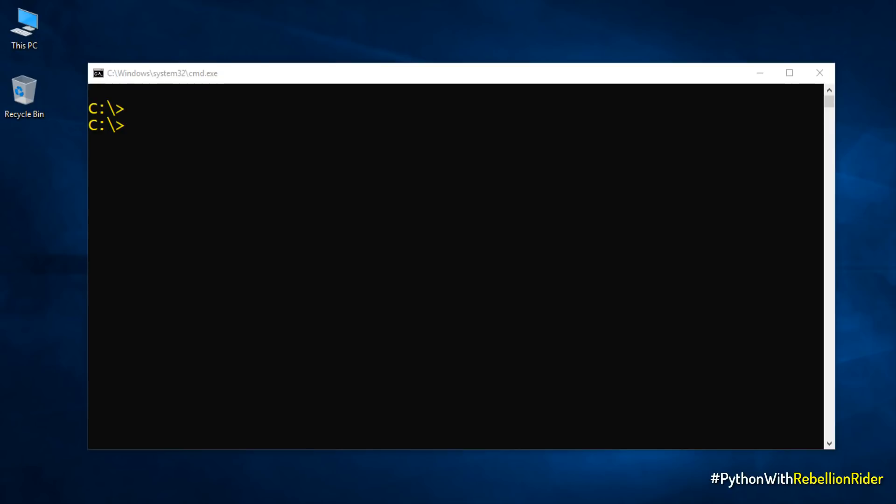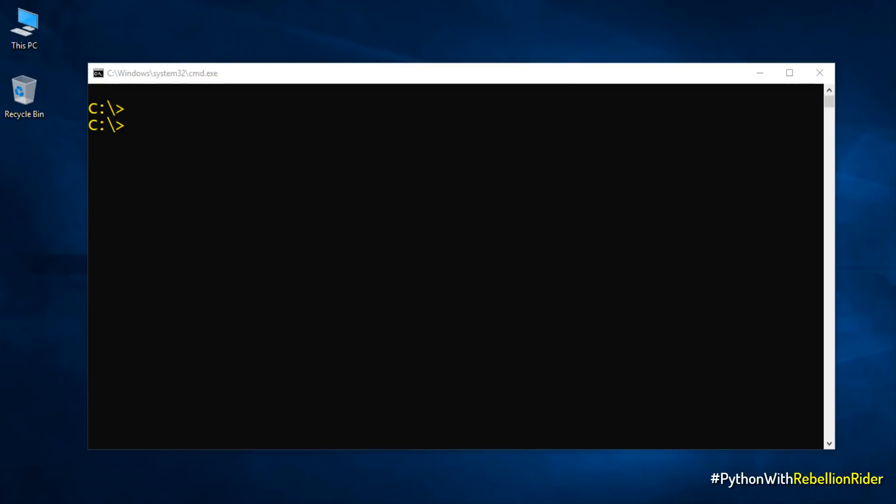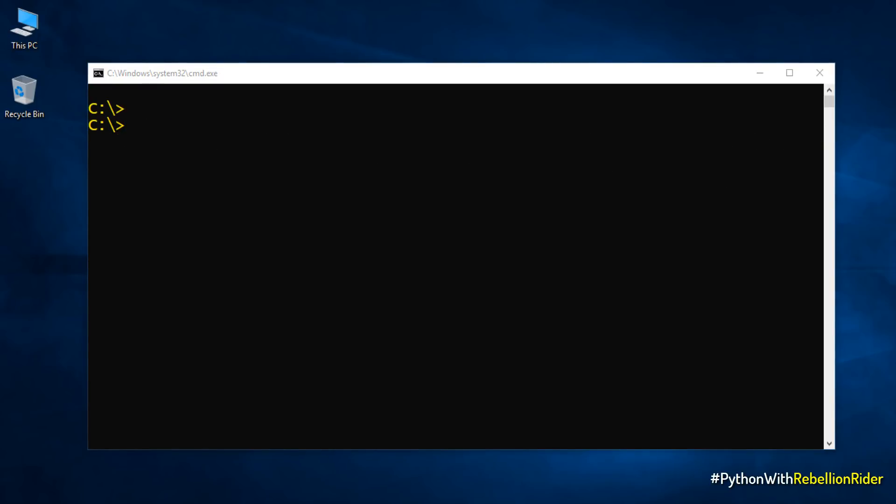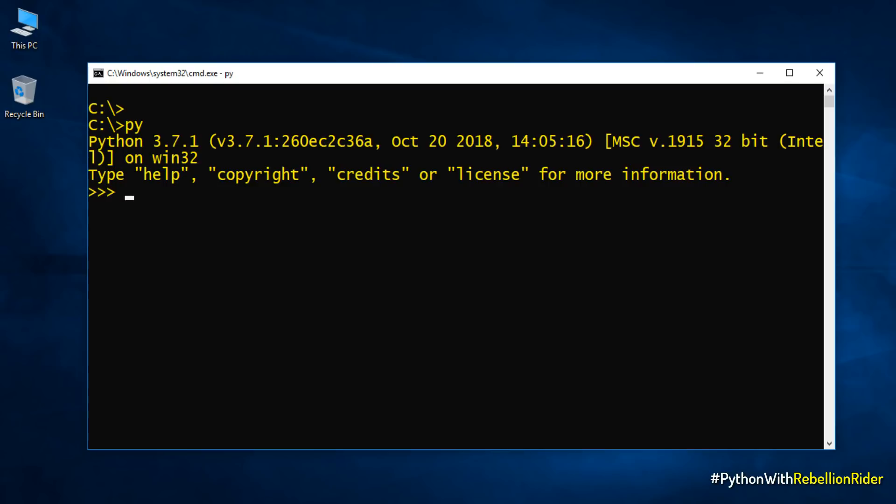Now that we are on the prompt next we have to start the Python interpreter. To start the Python interpreter we are provided with two commands. The first command is Python, yes just write Python in your command prompt and press ENTER. That will start your Python interpreter. The second command is py. Simply write py and then press ENTER. That will do the same. Choice is yours. Go with whichever way you prefer.